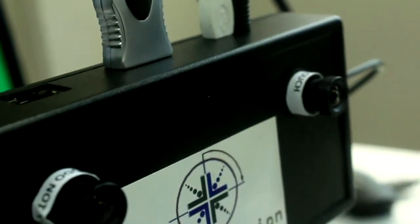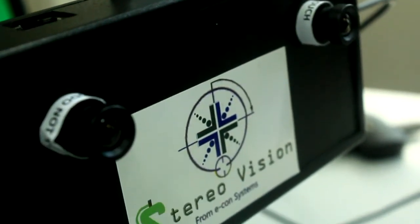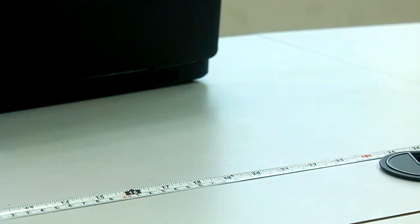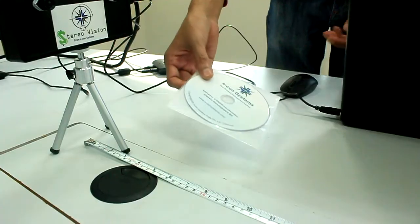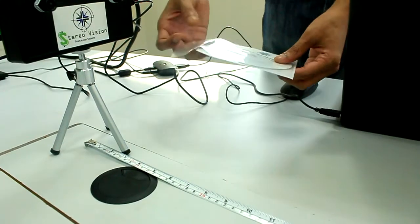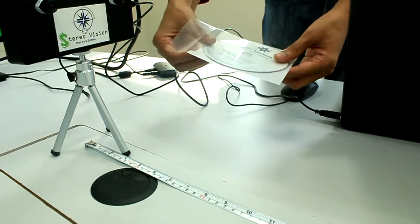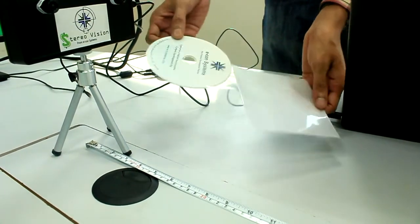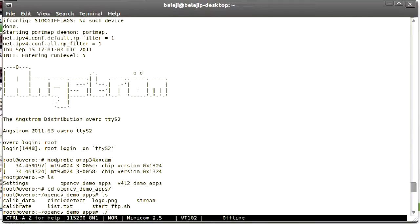We will now measure the depth of the object kept at 50 cm distance. Now we need a circular object. Yeah, we can use this DVD itself. Let's run the application.